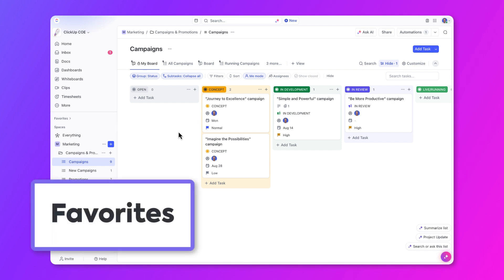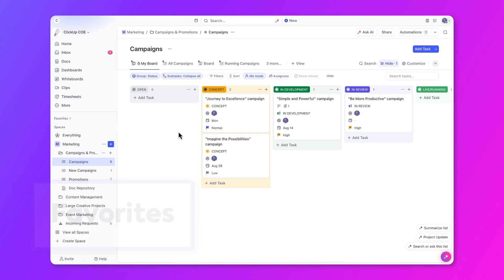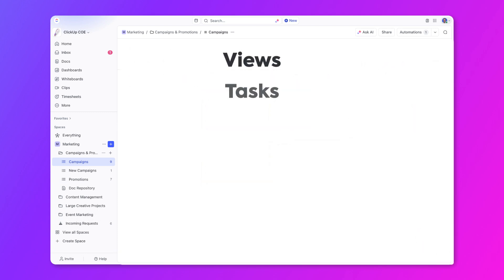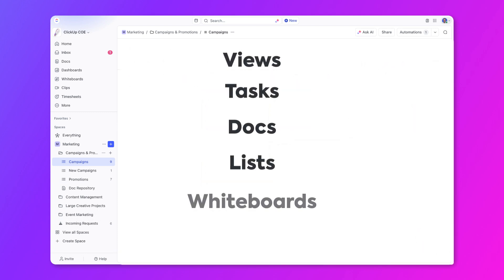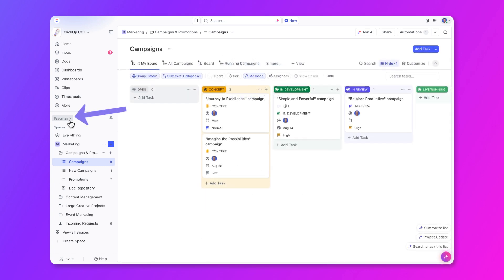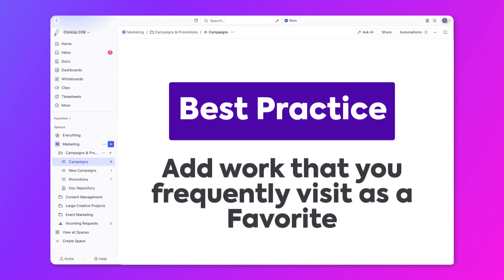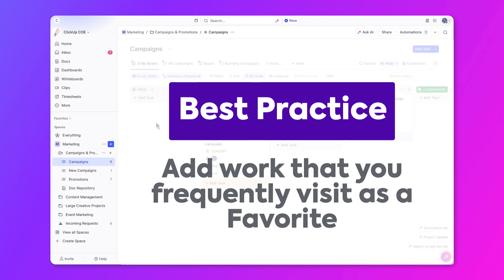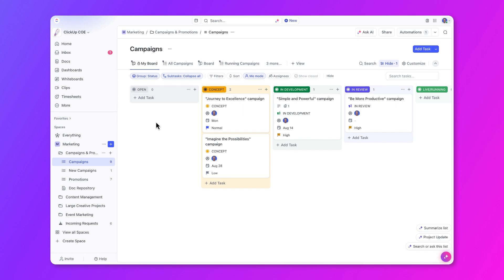With Favorites, you can store all types of work such as views, tasks, docs, lists, whiteboards, and so much more. It's all available right in the sidebar so you don't have to go searching around for it. As a best practice, consider adding any work that you frequently access as a favorite. This will save you so much time and you can get right to the work instead of spending time looking for things. So let's add this view as a favorite.